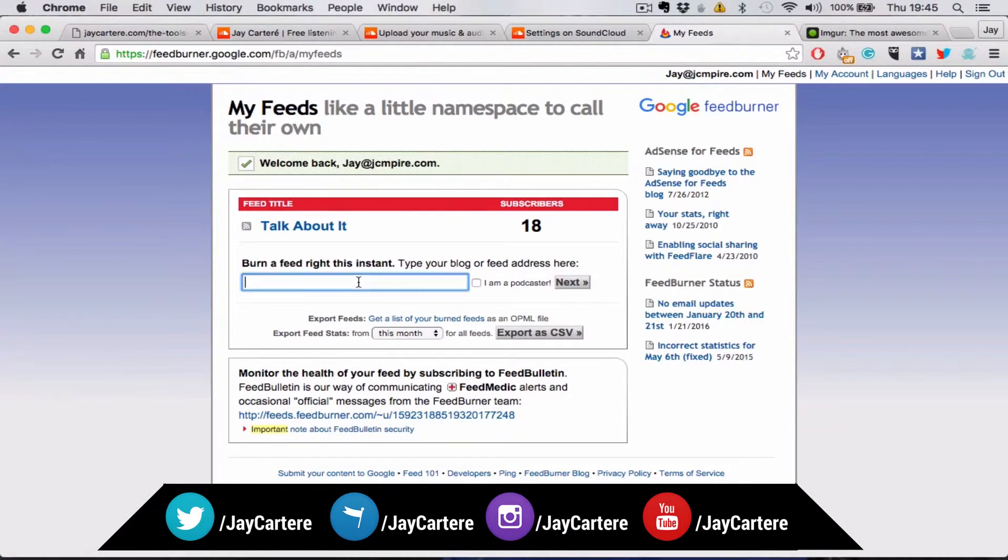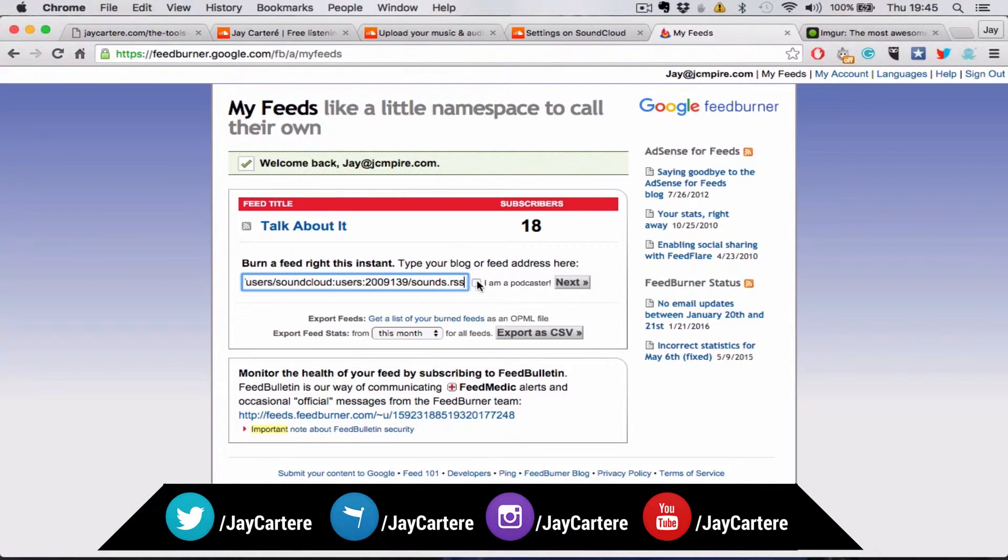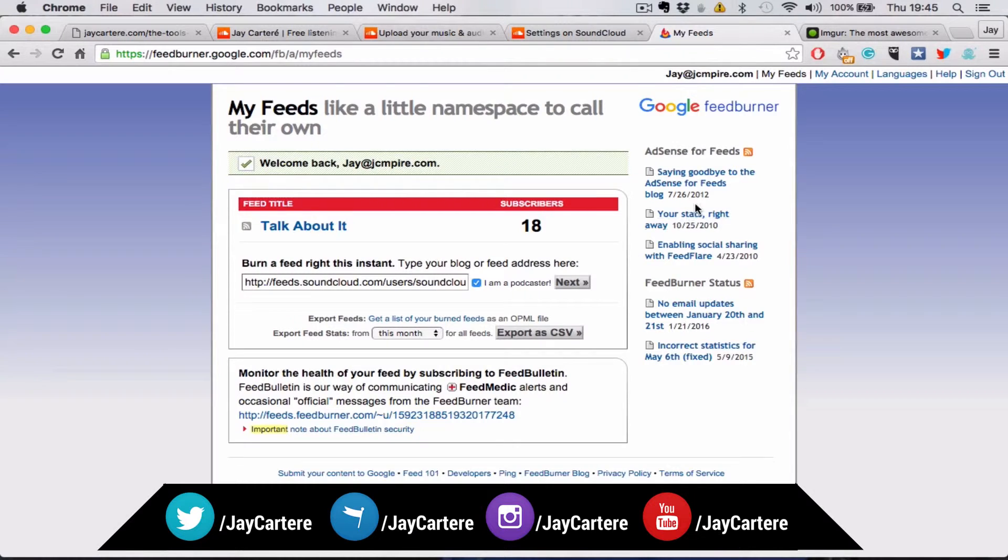You'll just paste your feed into here, and then you'll go to I am a podcaster, and then next.